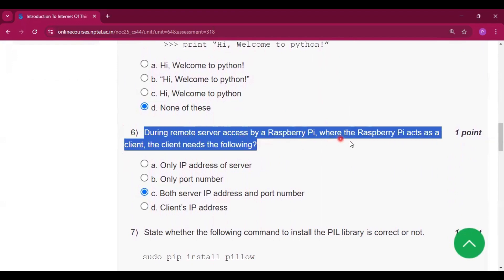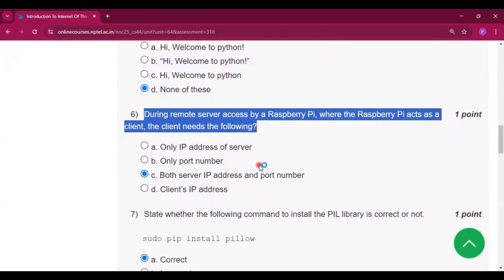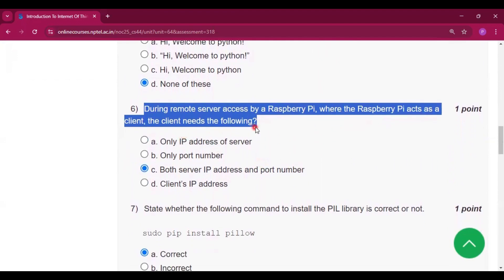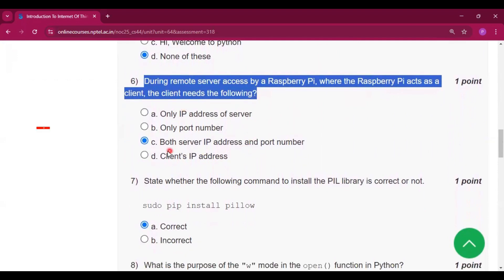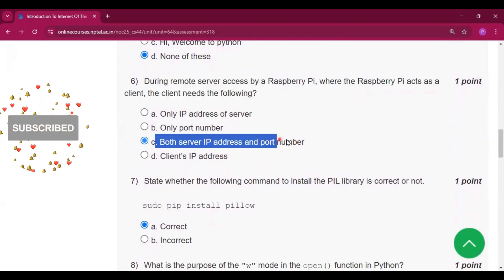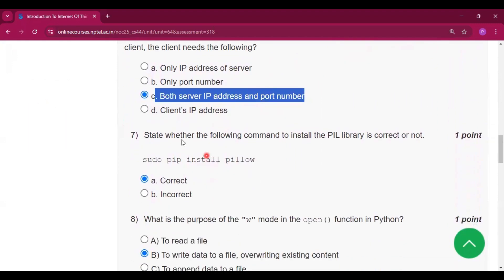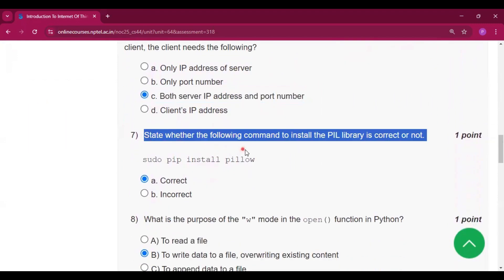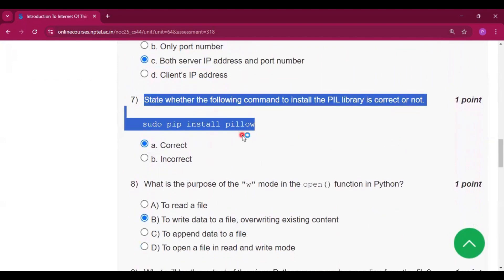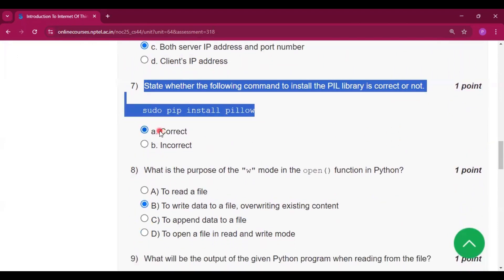Both server IP address and the port number, so option C will be the correct answer for question number six. Now state whether the following command to install the PIL library is correct or not: 'sudo pip install pillow'. So it is correct, so option A will be the answer.